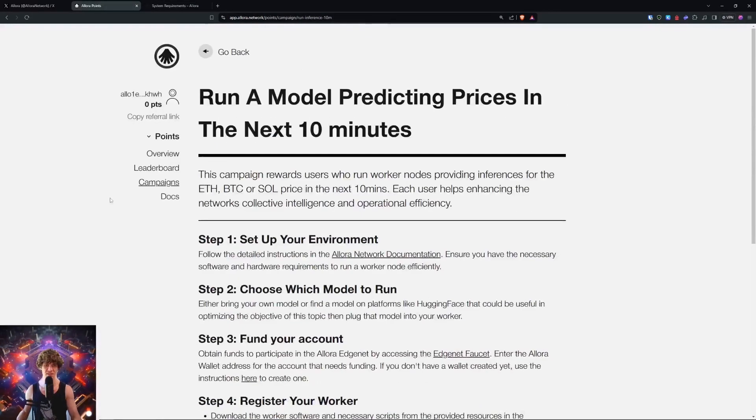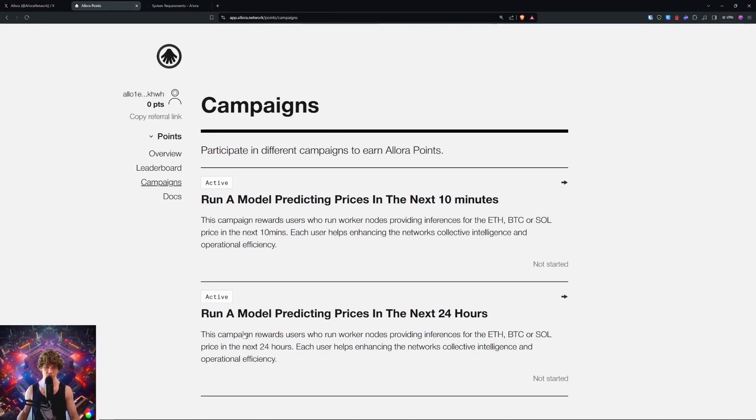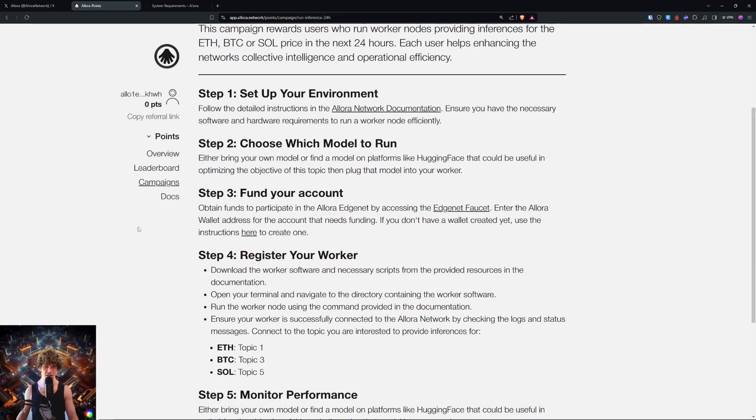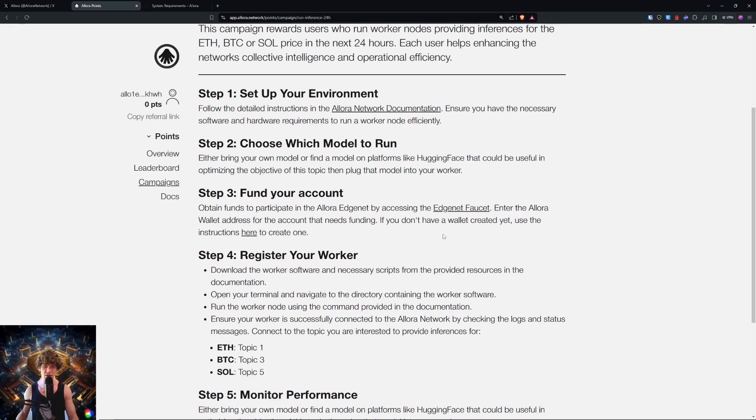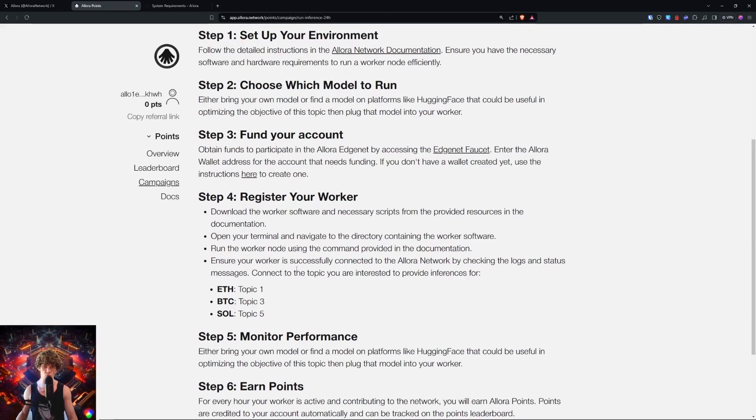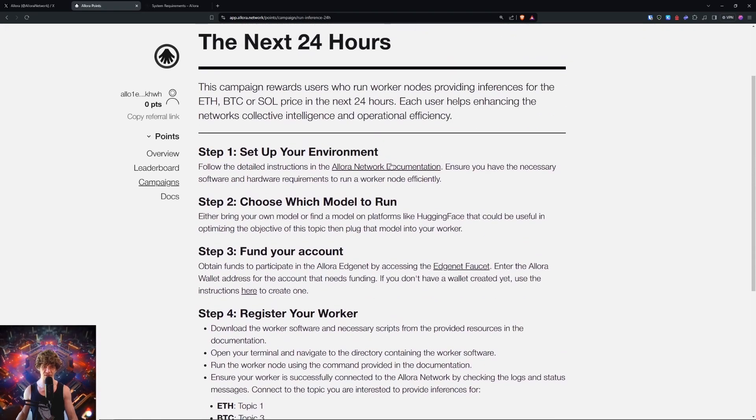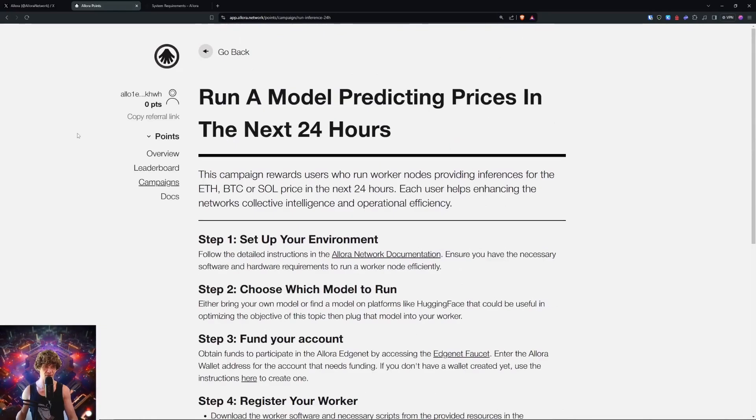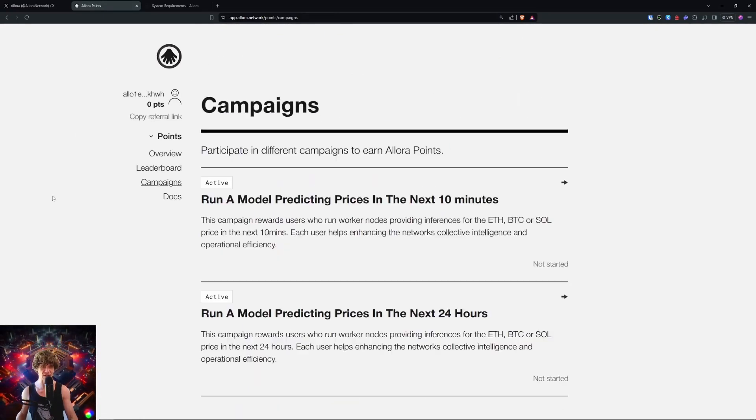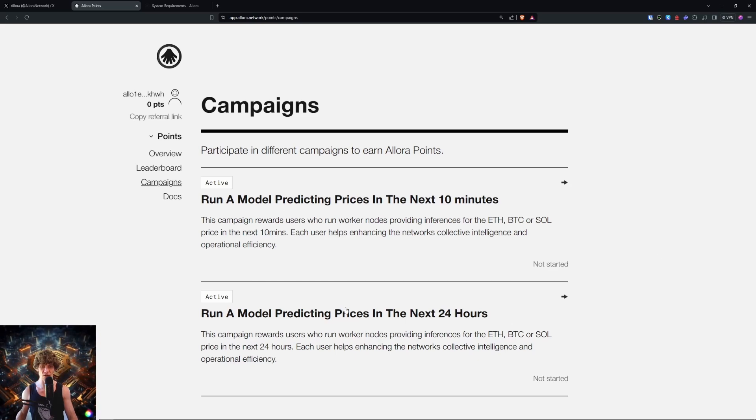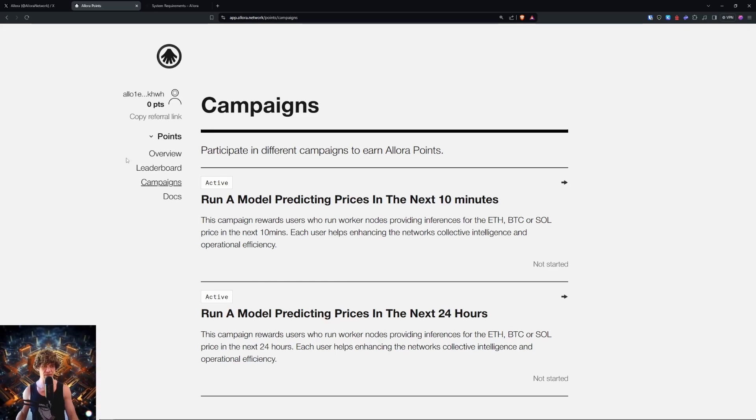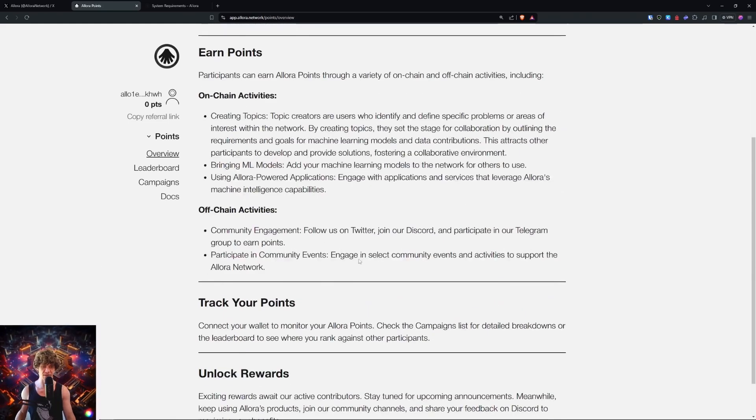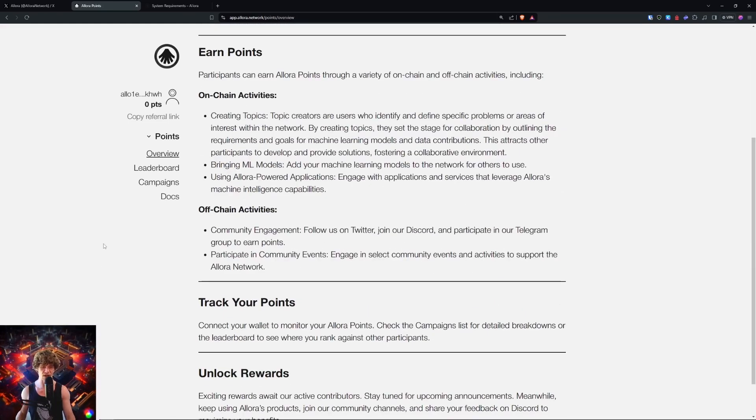There's also a campaign to run a model predicting prices in the next 24 hours. Obtain funds from their faucet and enter the wallet address for the account that you will need funding for. You're going to need to register your worker and do all that fun stuff. It's a whole developer-focused campaign right here. I will see what we can do about getting you a more in-depth video, but stay tuned, keep this on your radar, and don't forget to at least sign up and join their Twitter, Discord, Telegram, all that fun stuff.